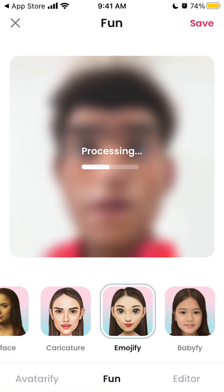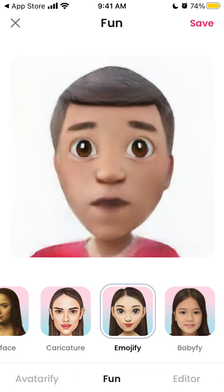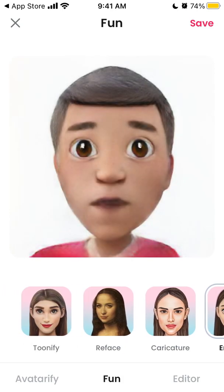Or you can select emojify. I don't know why, but it kind of creates this kind of image — but there you have it. You just need to wait for a bit, and you get something like that.